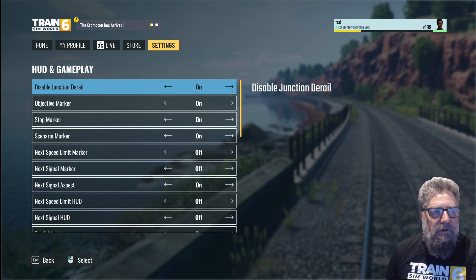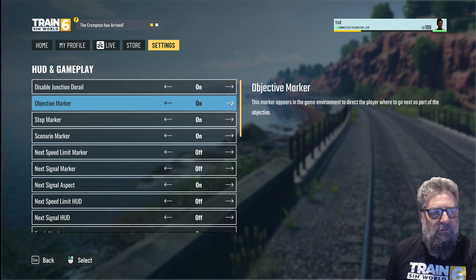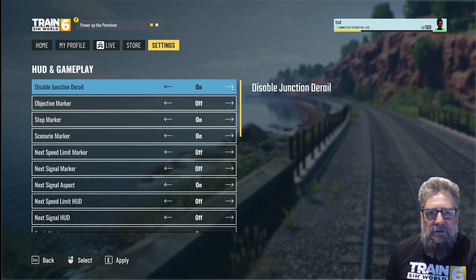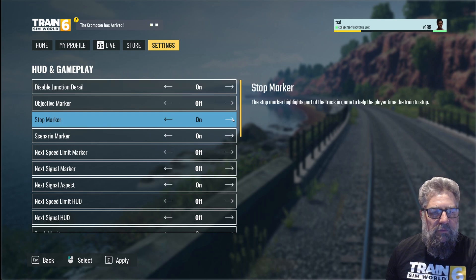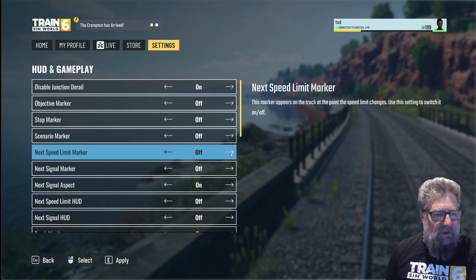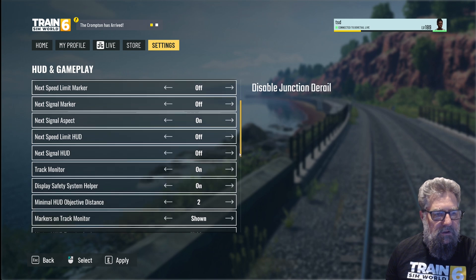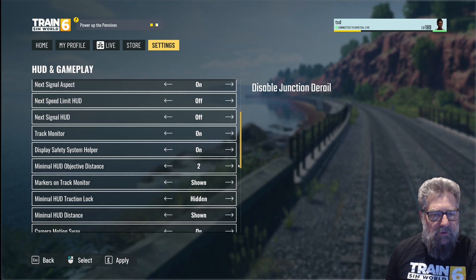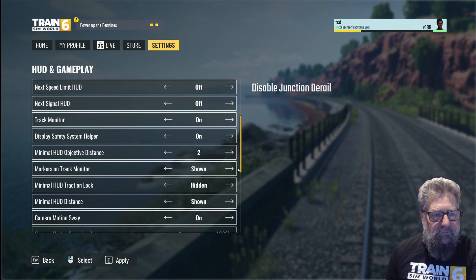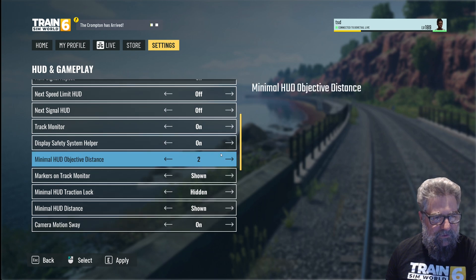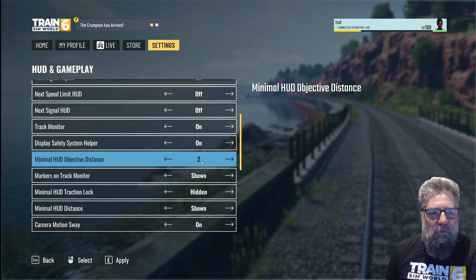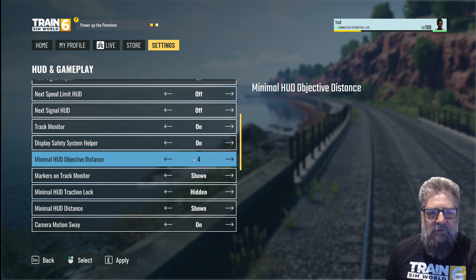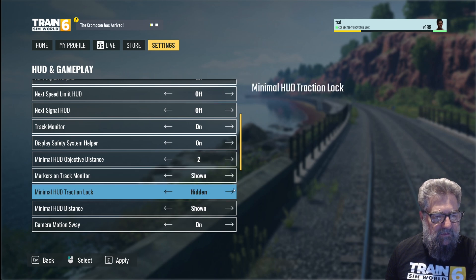HUD and gameplay: disable junction derail — we'll get that on. Objective marker: off. This means if I go through a switch the wrong way it won't derail me, it will flip the switch. Stop marker: don't want that. Scenario marker: no. Next bead marker: off. Next signal marker: off. Next signal aspect: on. Next speed limit HUD: off. Next signal in the HUD: off. Track monitor: on. Display safety system helper — that's with the other one I turned on. HUD objective distance: two, which is two kilometers or two miles depending on the route.